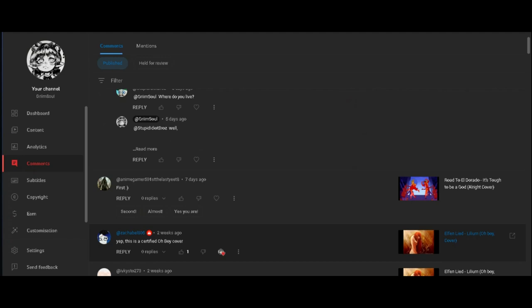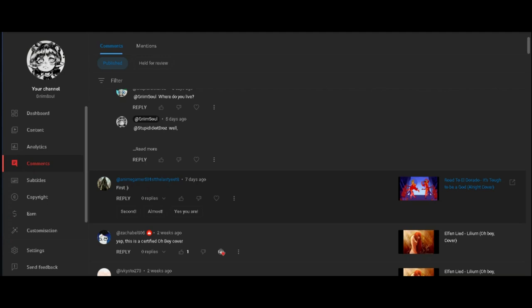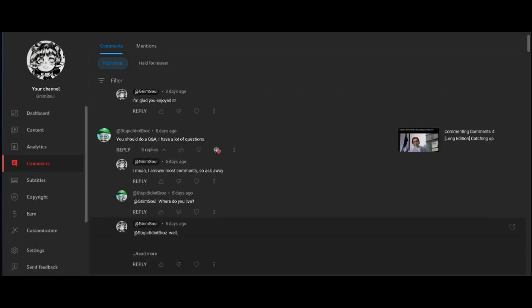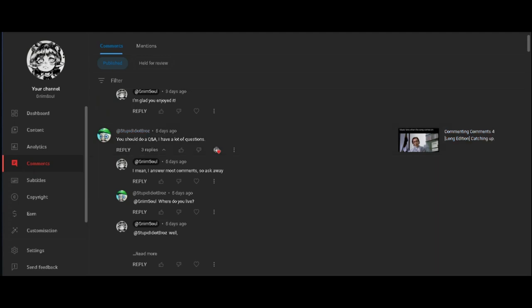The nine thousand IQ comment folks. There's no comments here, just sure man, whatever. Stupid idiot bro, stupid idiot bros comments. You should do a Q&A, I have a lot of questions. If you haven't realized, when I answer comments, that's basically the Q&A.